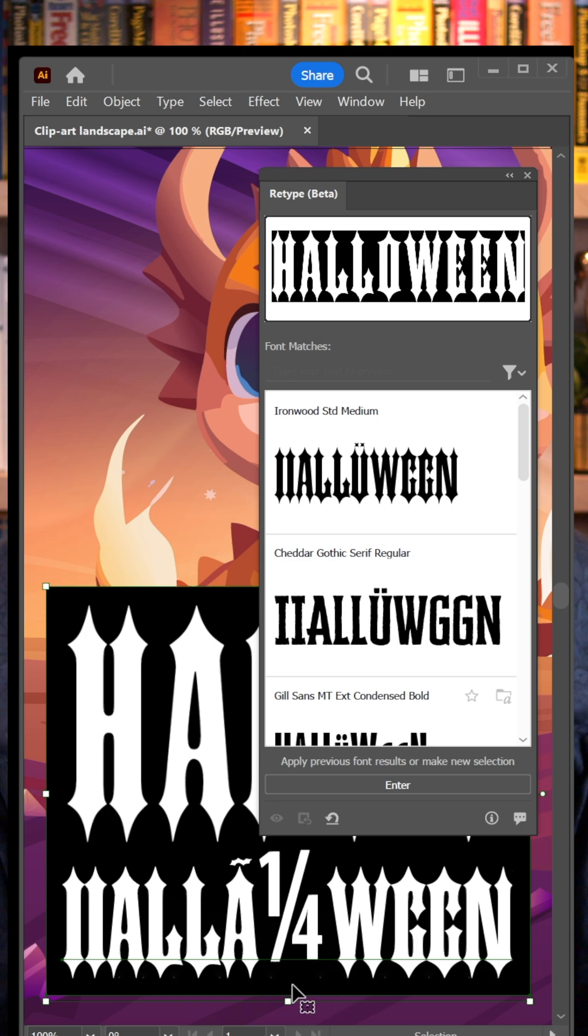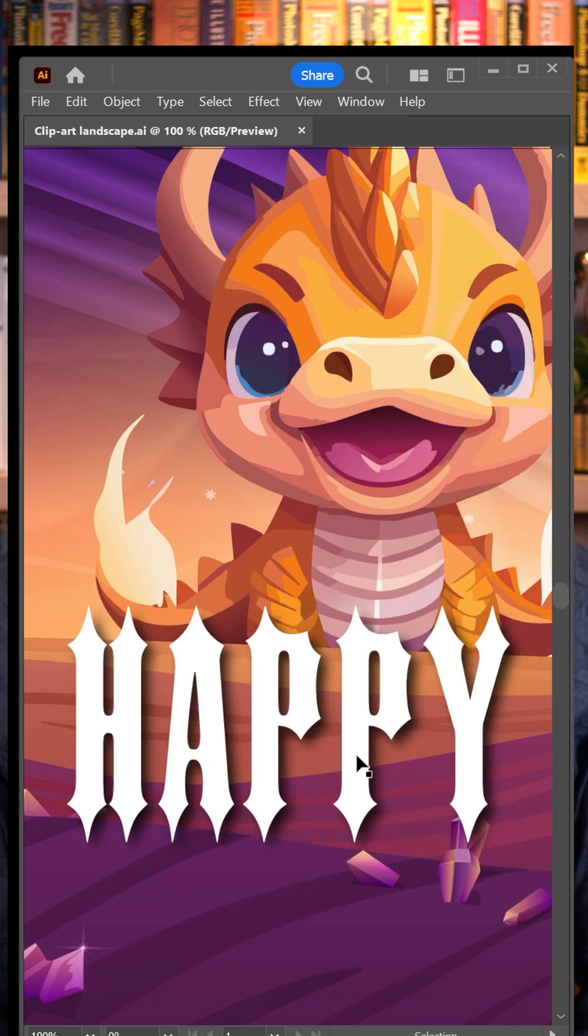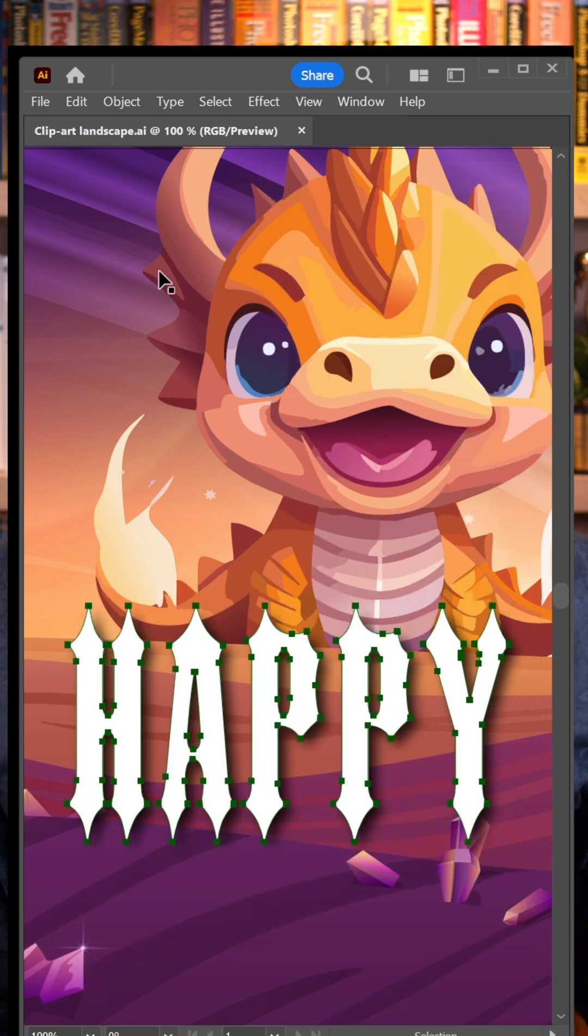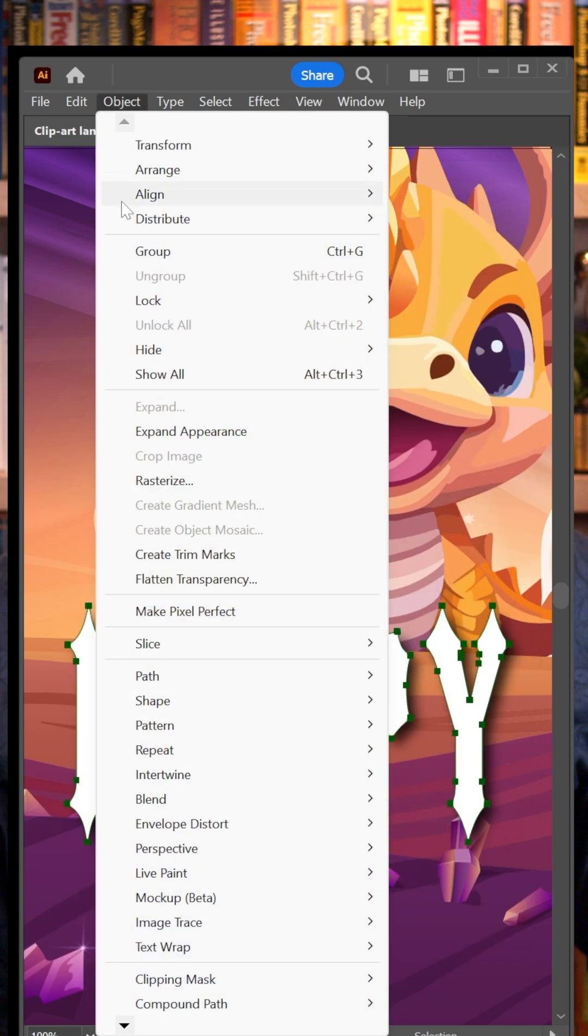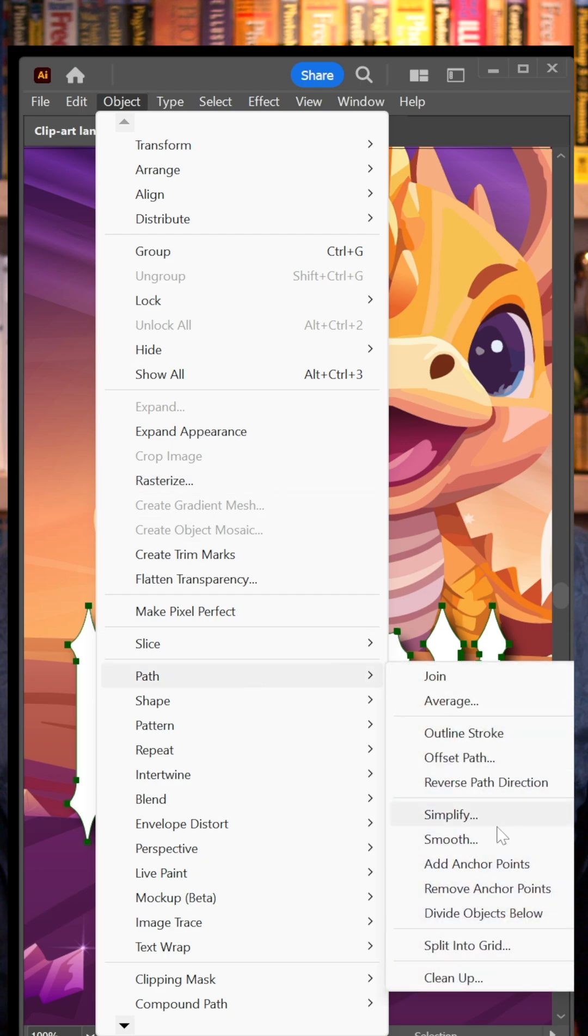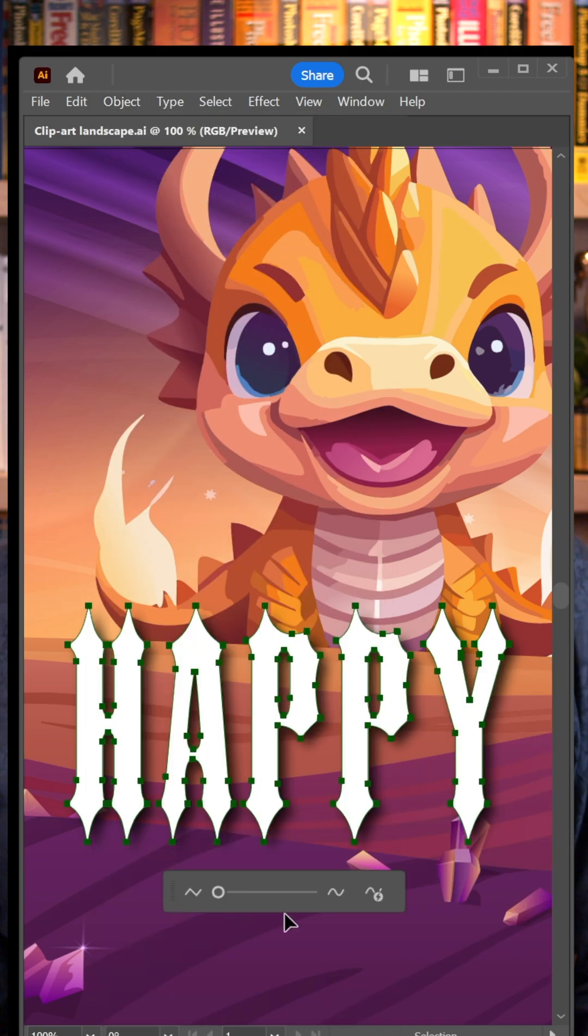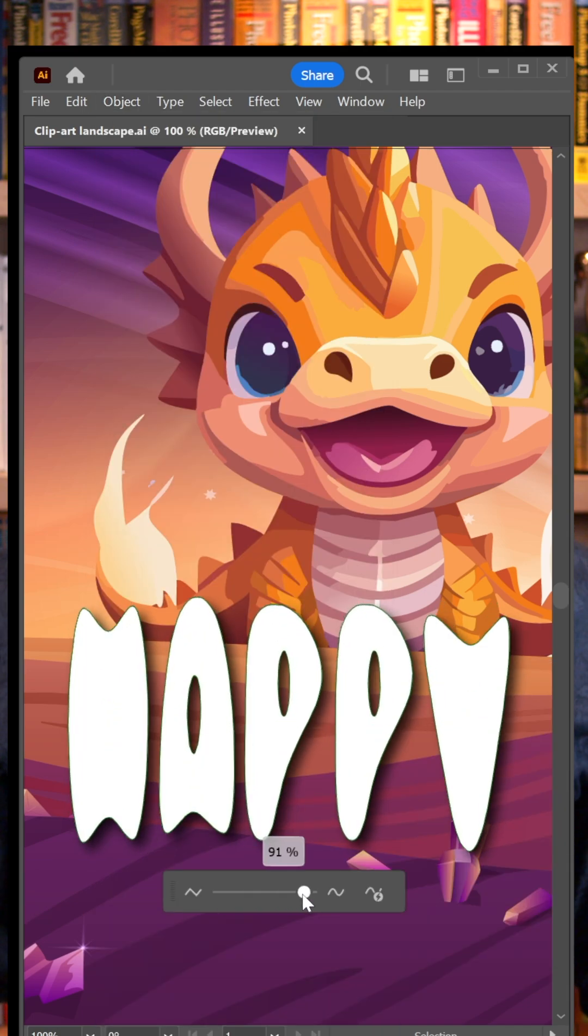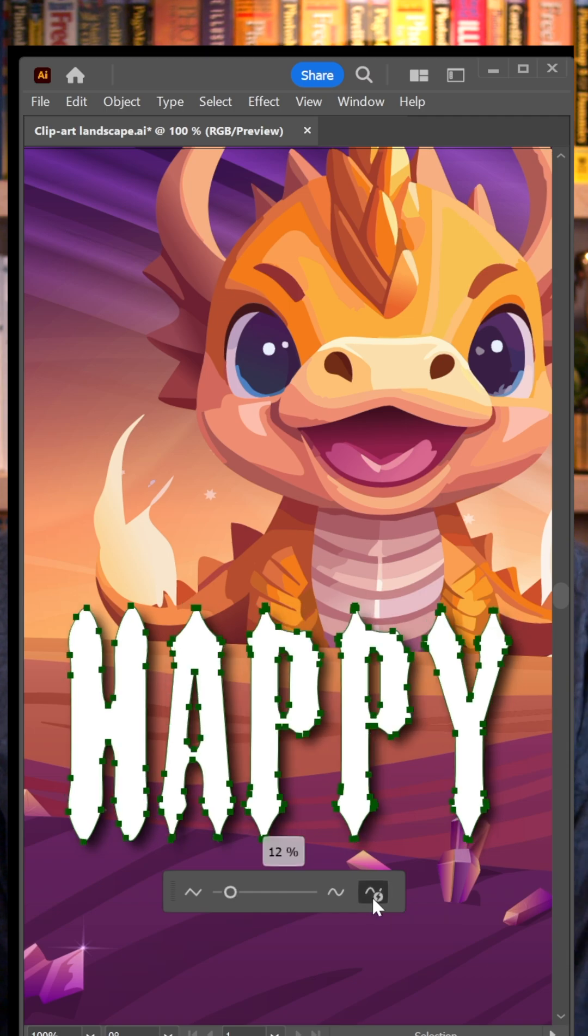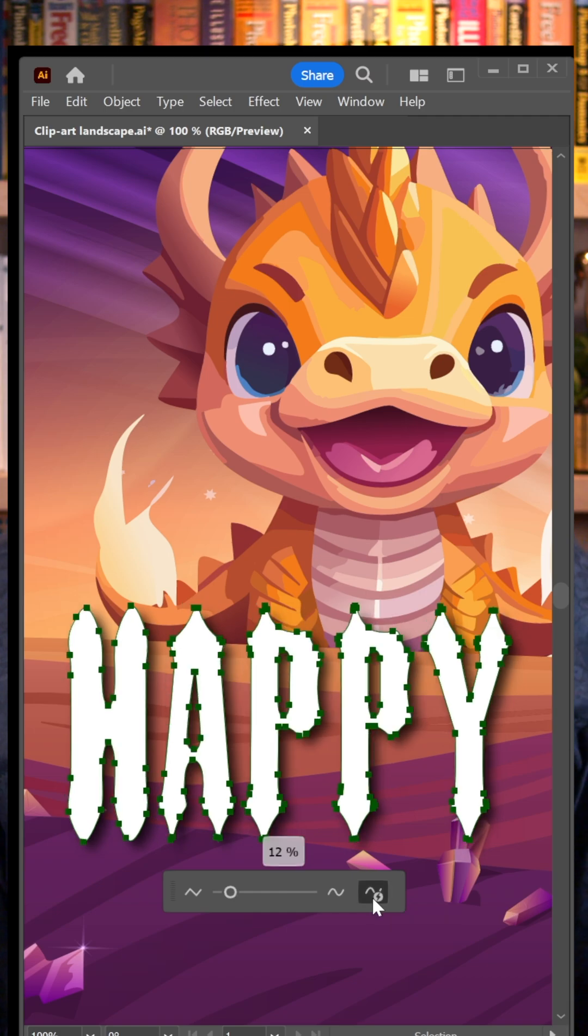Want something better? How about smooth? Select some spiky path outlines, choose Object Path Smooth. Adjust the degree of smoothness or click auto. That really is smooth.